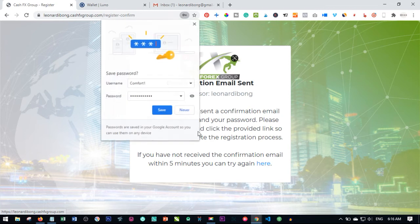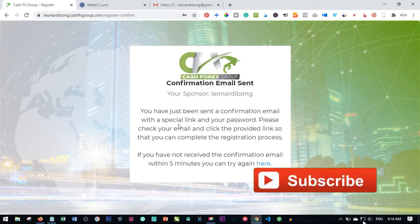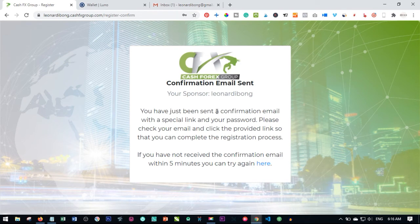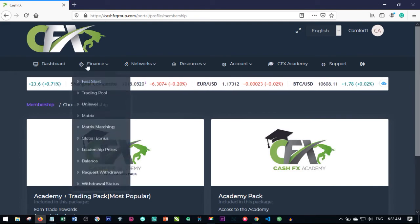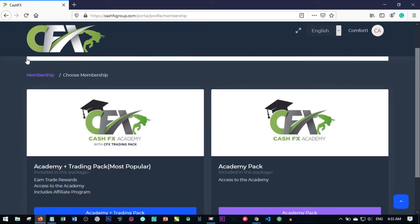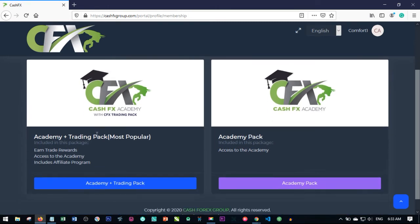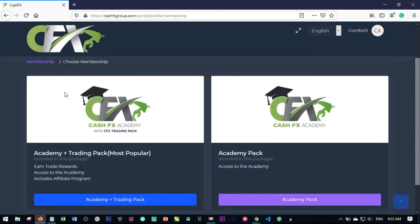The account has been created. The next thing we need to do is log into our email to confirm — there's a confirmation email sent to your email. Once you click on the confirmation email, a code will be sent. Just follow the on-screen instructions to confirm your email and your account. Once you confirm your account you'll be logged in, and this is what your account will look like.